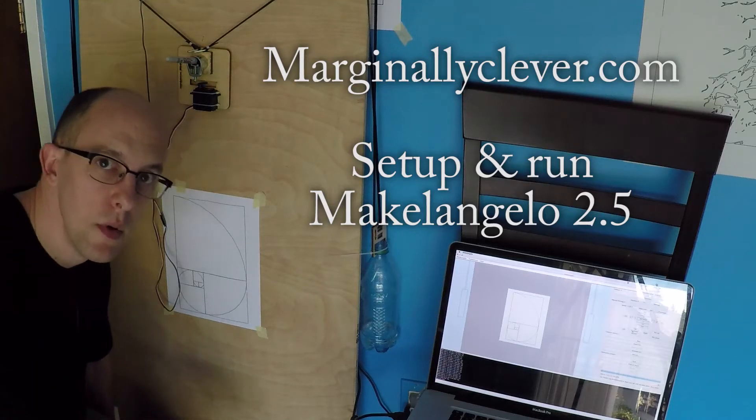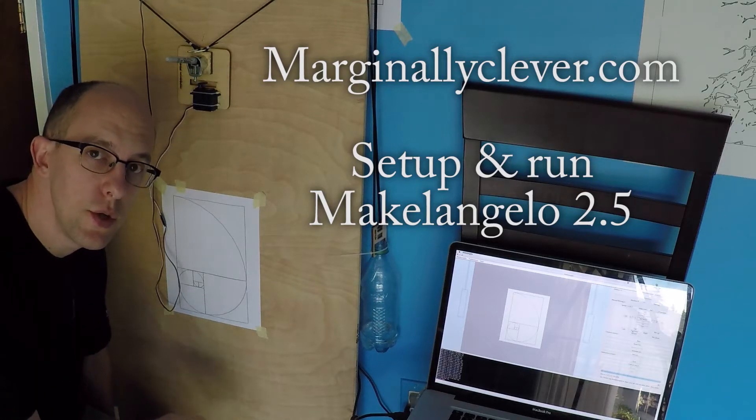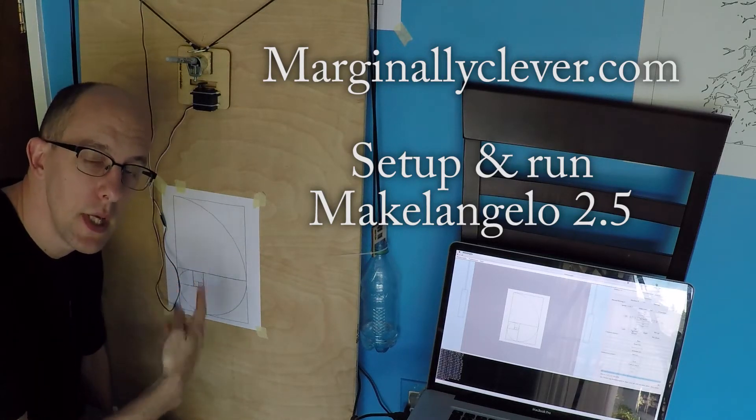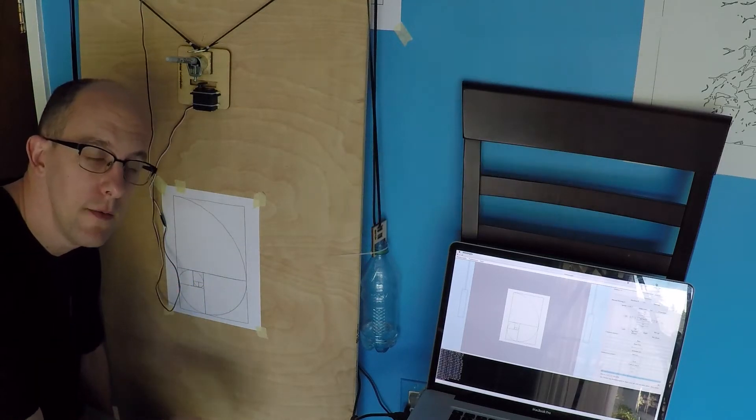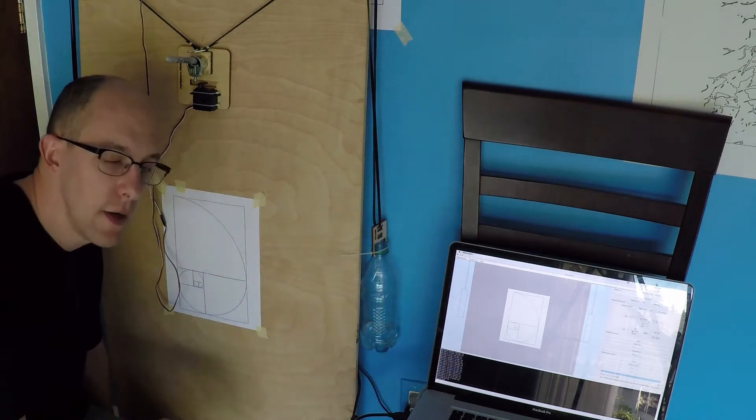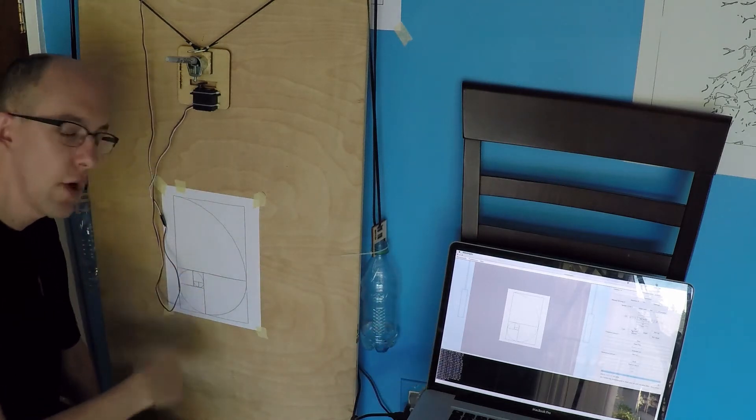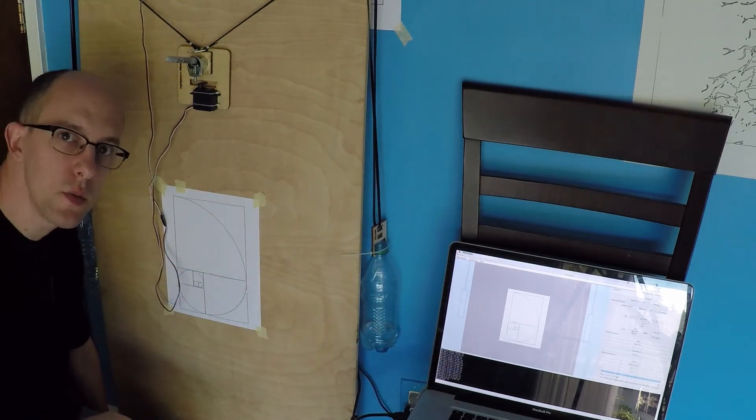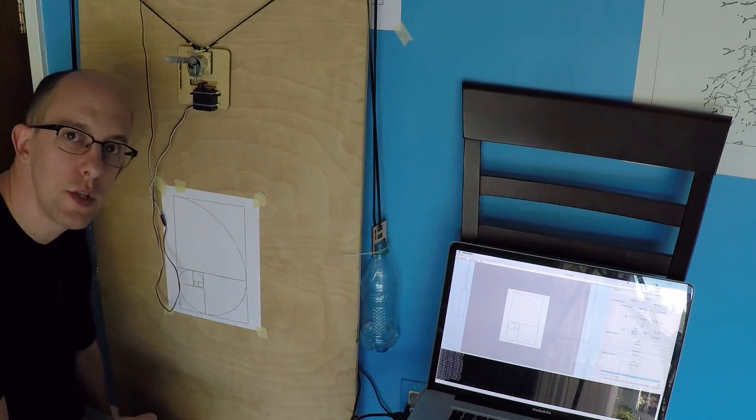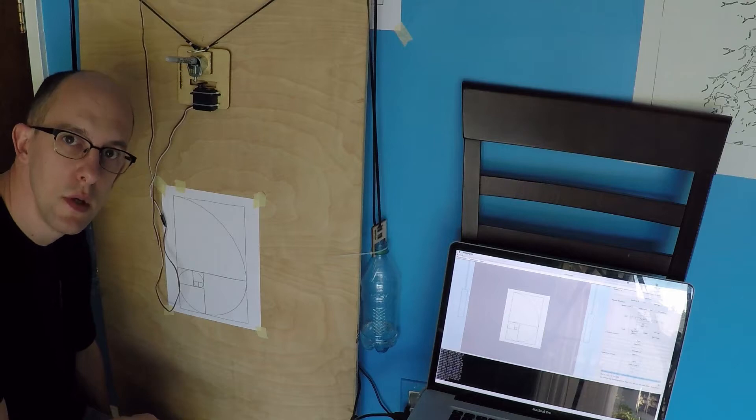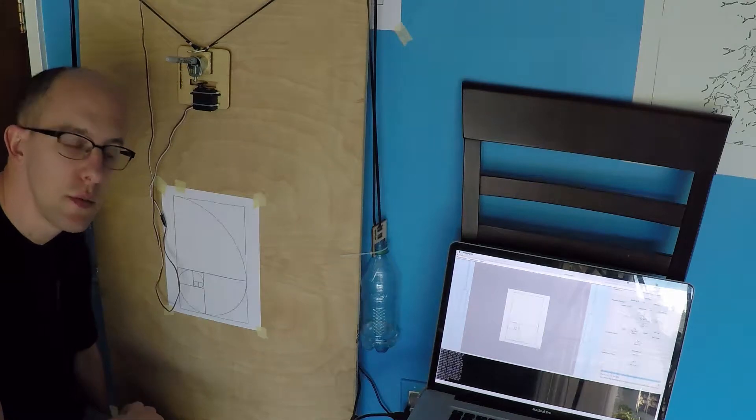Hey, Dan here. Today I'm going to show you how to set up a Michelangelo 2.5, how to run the software, and how to draw pictures like this one. It takes just a few minutes right out of the box. Let's do this.